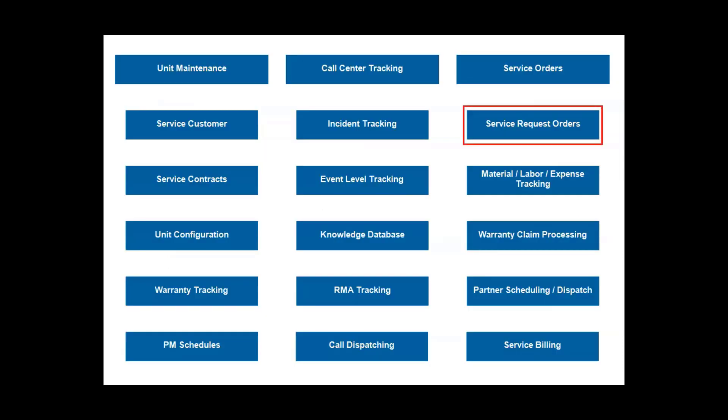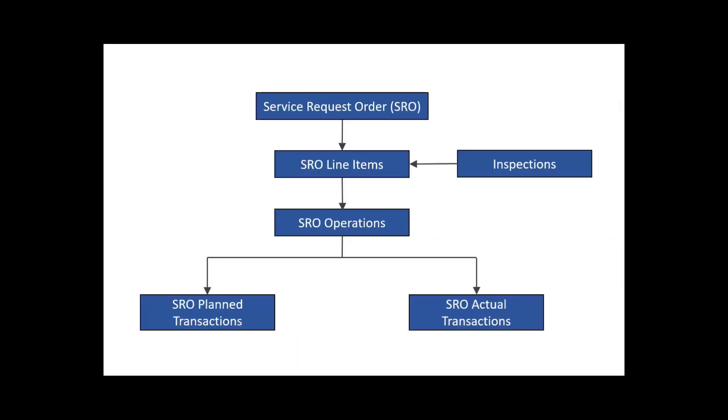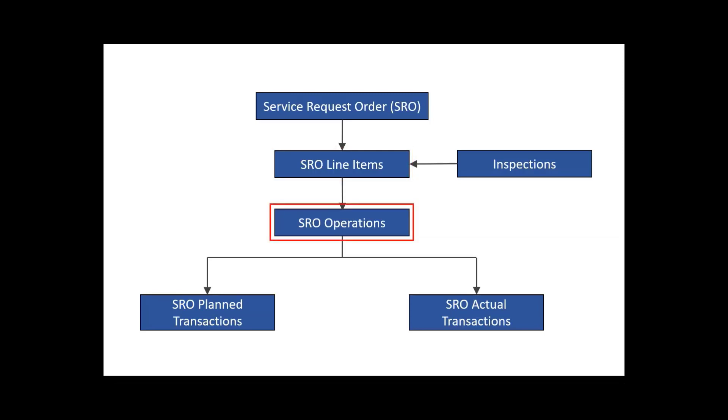Service request orders are where you plan and report actual services. At a high level, you have an SRO that describes the service and some general billing details. Then you have lines that identify the specific equipment or units that need service. The operations describe the tasks, like replacing specific parts or performing calibrations. You define these, and you can use templates to save even more time.